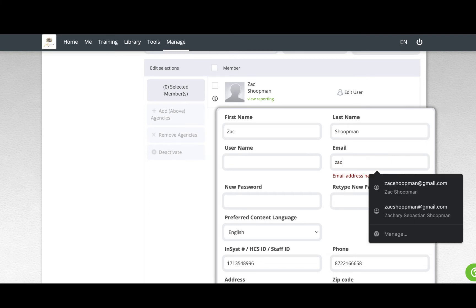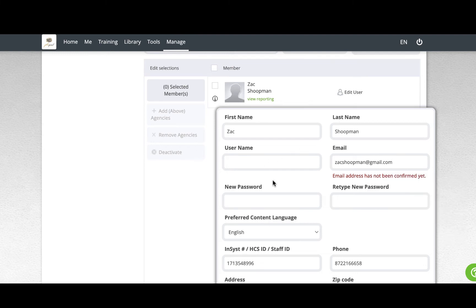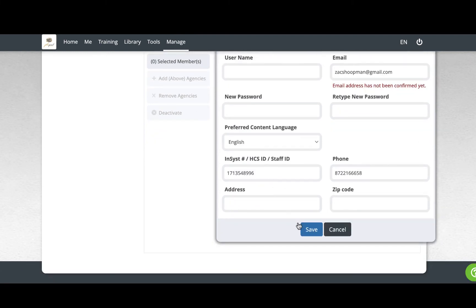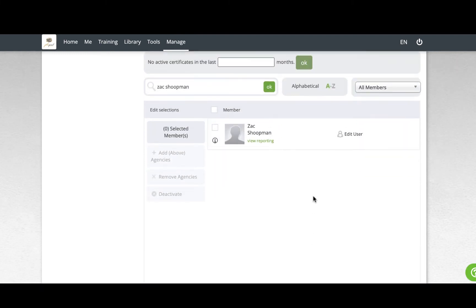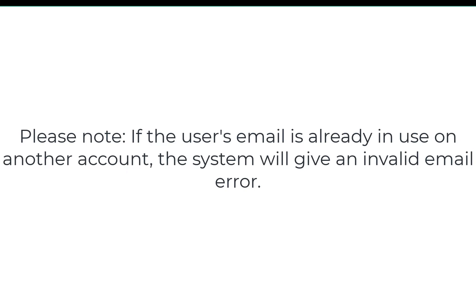To update a user's email, erase the email that is currently in place and type or paste the new email you wish to change it to, then click Save. Please note, if the user's email is already in use on another account, the system will give an invalid email error.